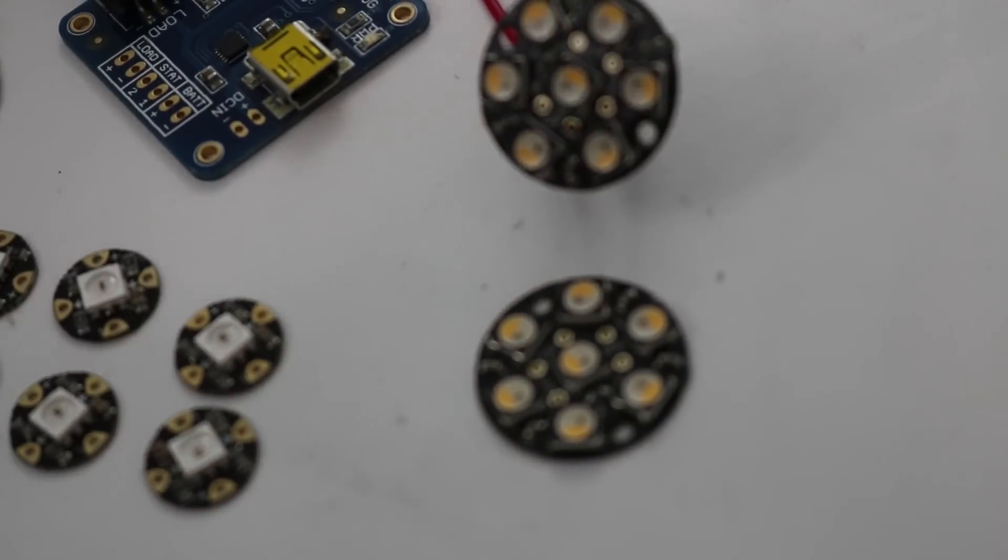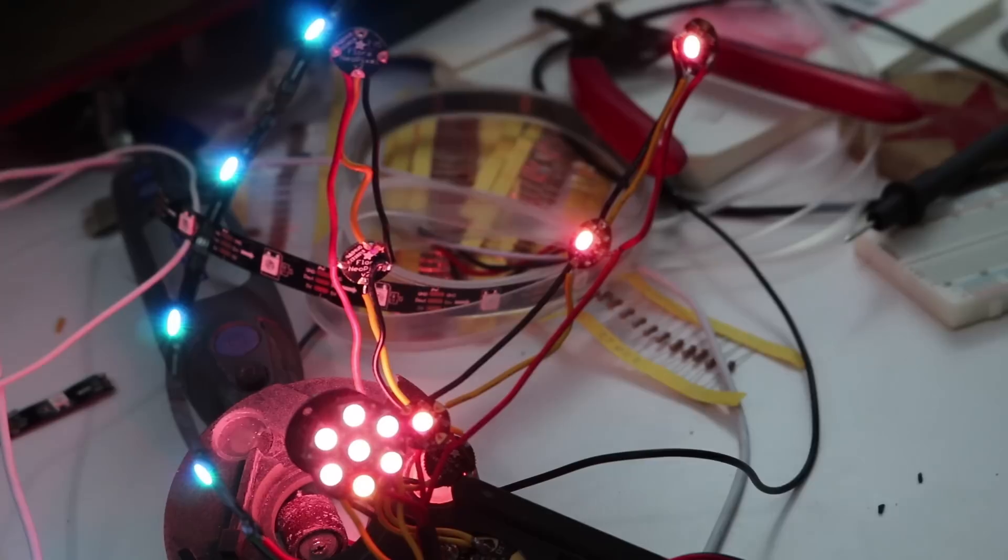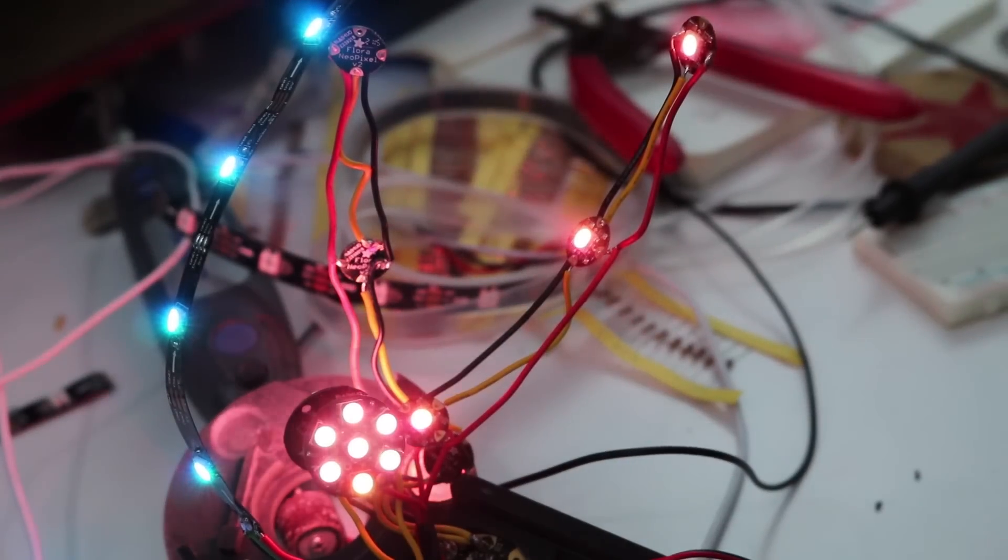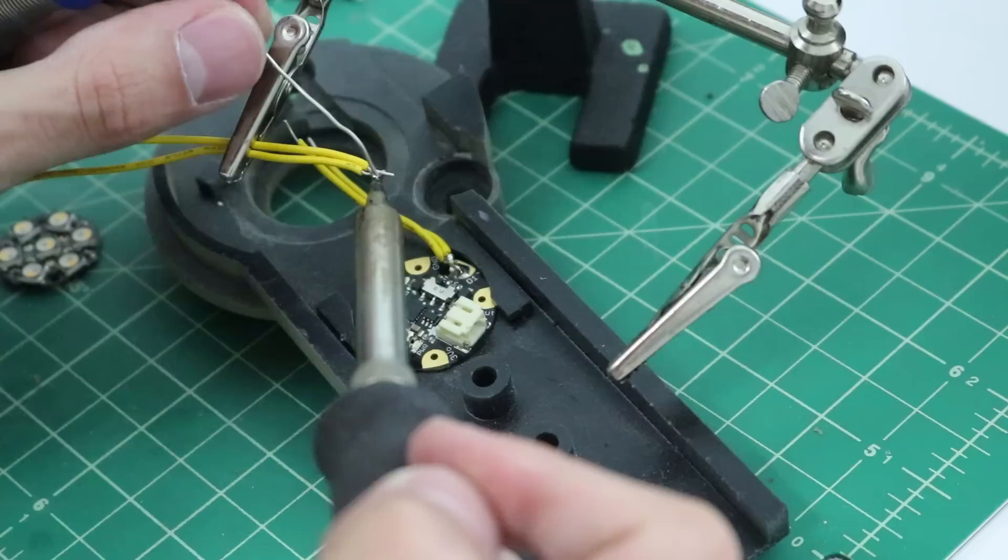People often ask why I use an Arduino instead of just regular LEDs for projects like this. And the reason for that is not only that you can do cool animations, but you can also perfectly color match the lights from the game.